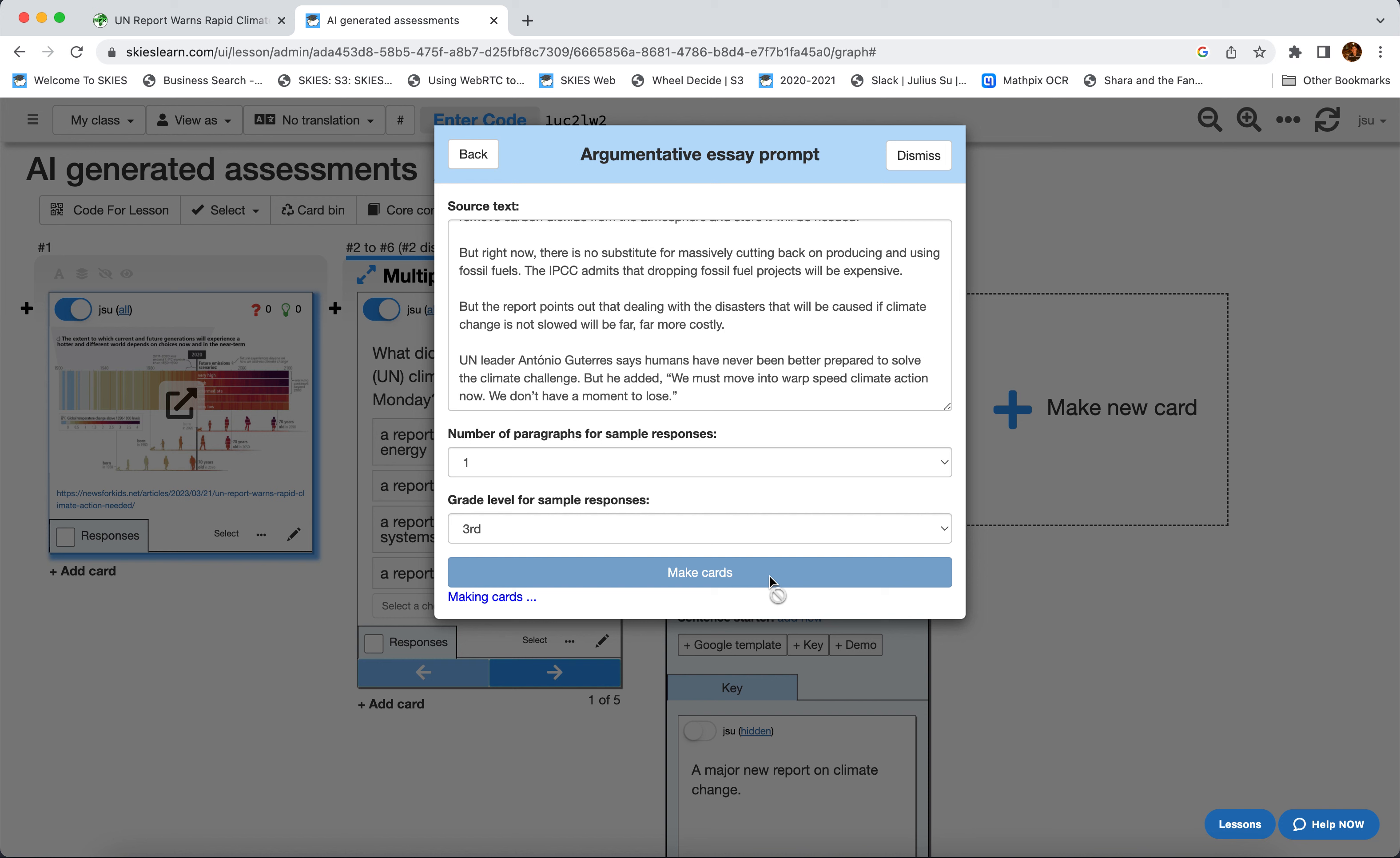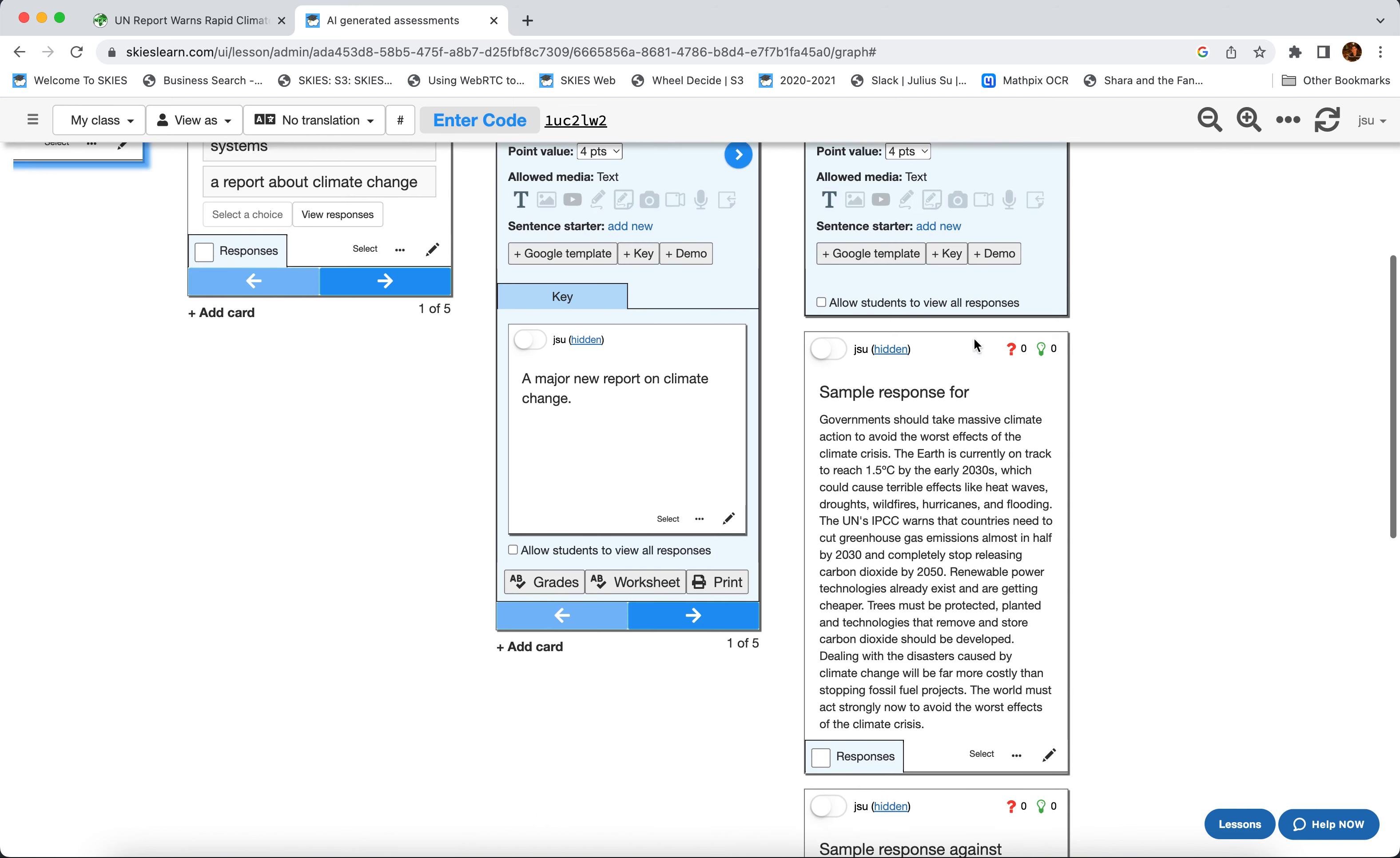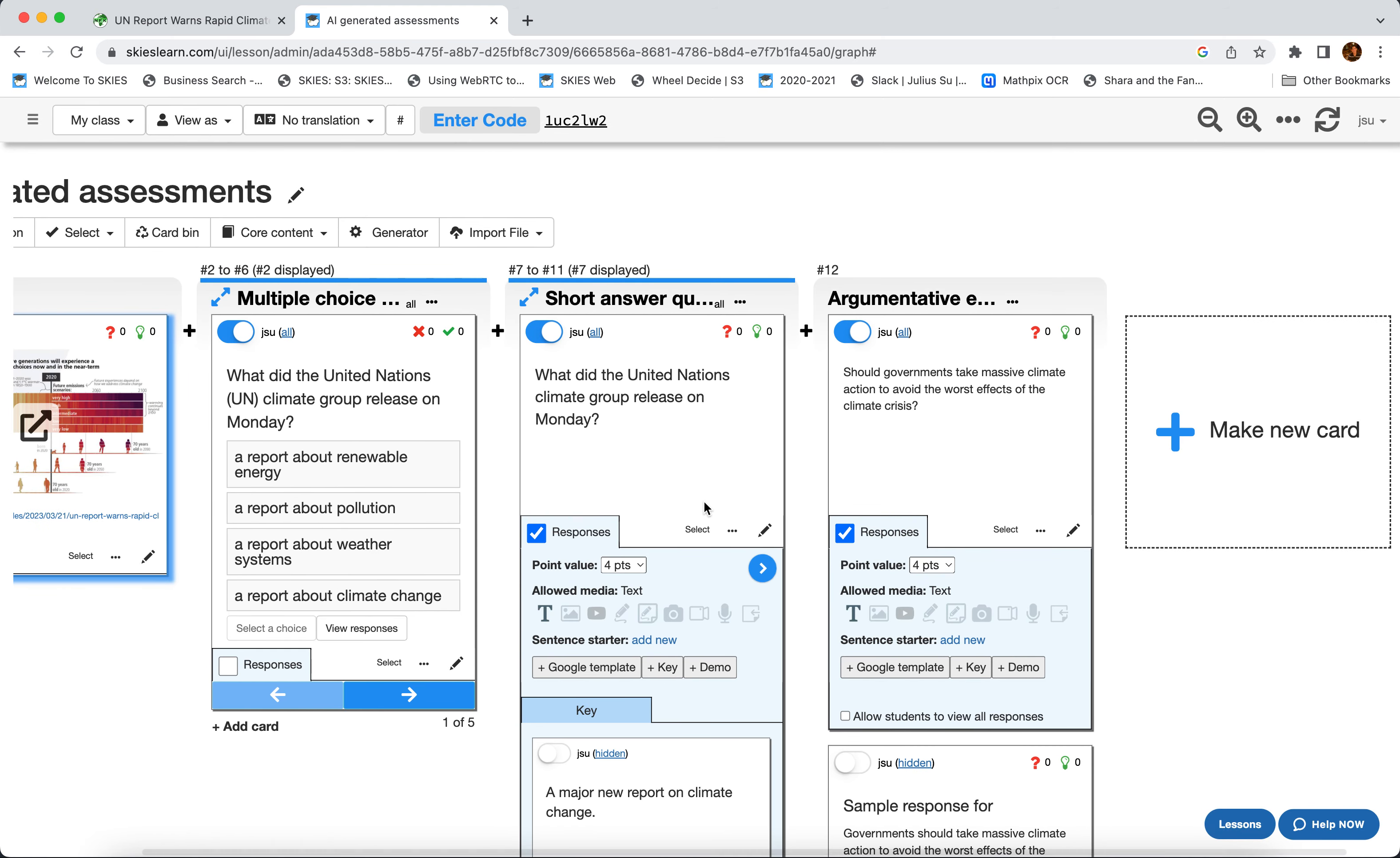This will take a little bit longer because it's a little bit more involved. There we go. Should governments take massive climate action to avoid the worst effects of the climate crisis? And not only does it come up with the prompt, it also comes up with sample responses both for and against. Yes, it should take massive climate action, here's why. Or it should not take massive climate action, and here's why. That's it. Hope this is helpful.